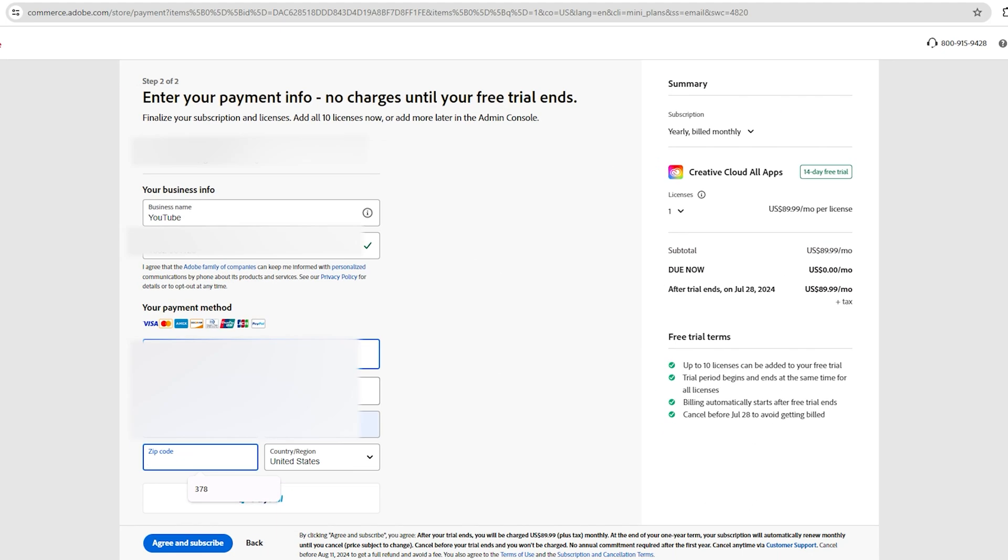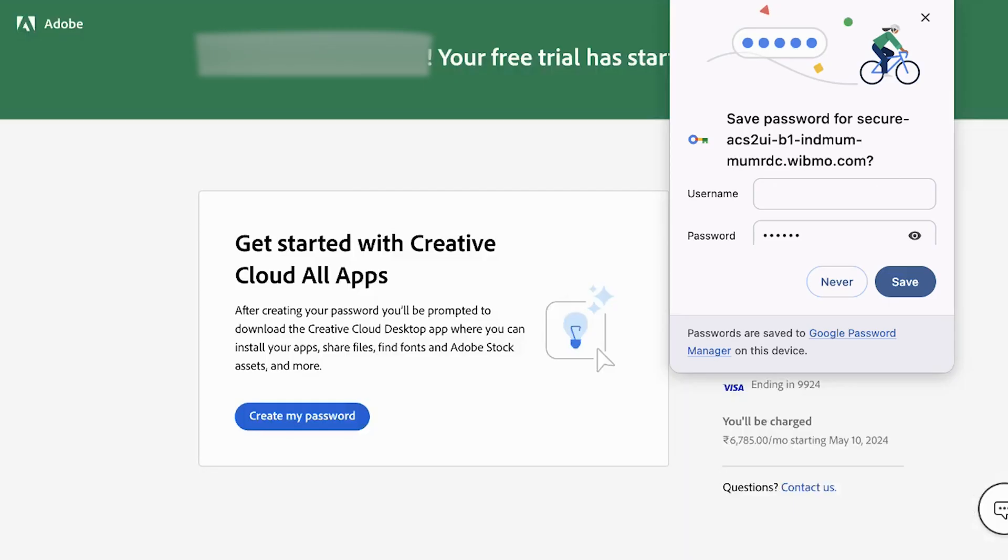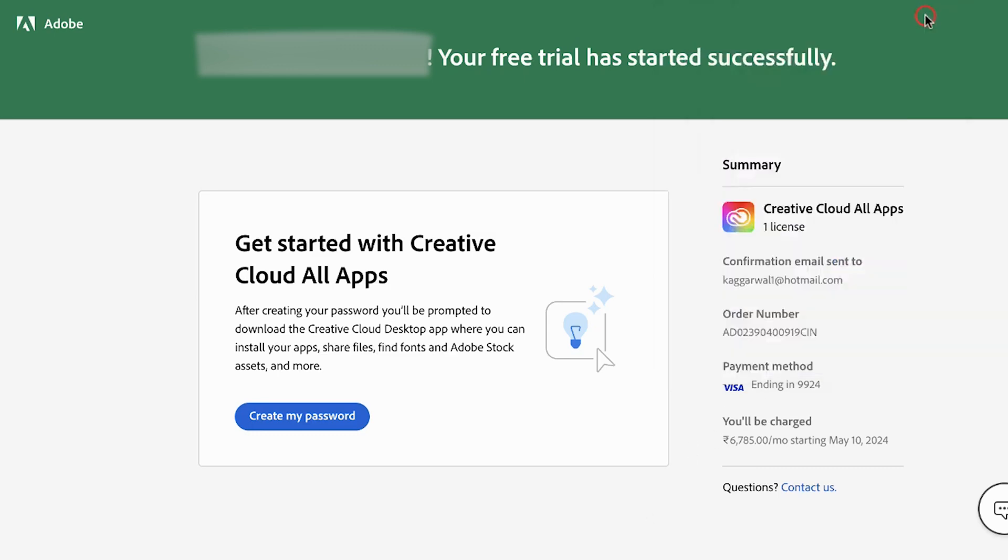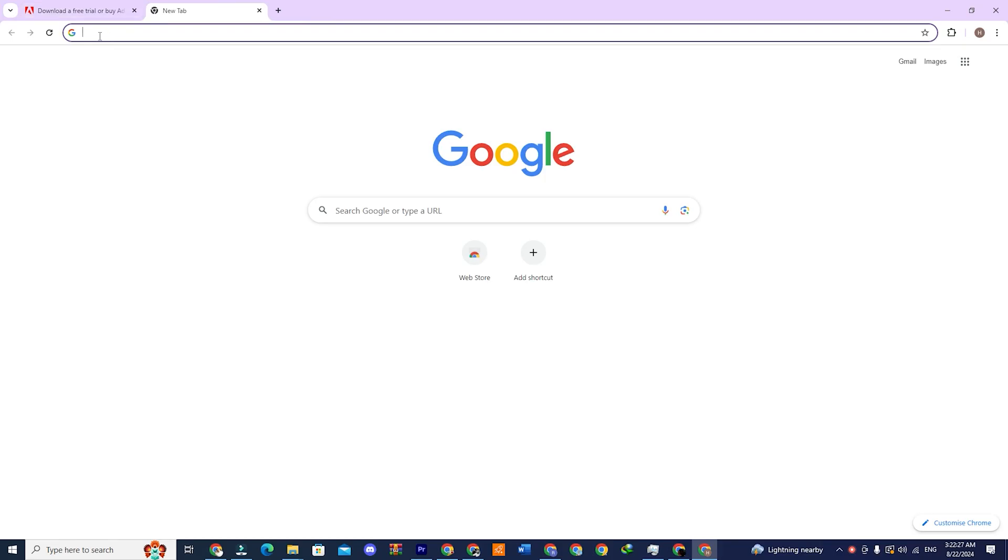So don't worry. Before the free trial period ends, we'll cancel the subscription. Once the free purchase is complete, you'll see a screen confirming that the free trial has started. Now let's move on to the next step.